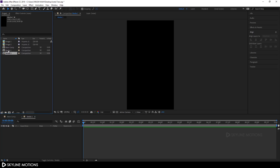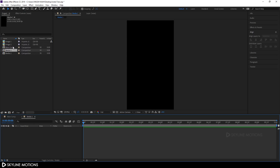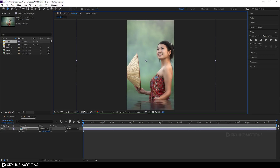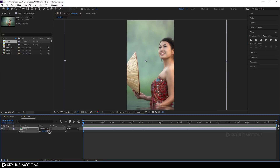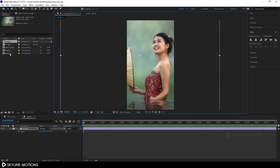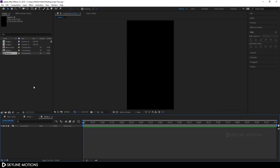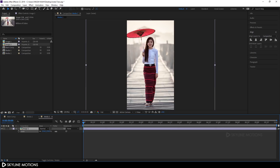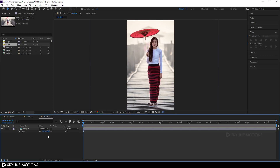Select 'media 1', hit Ctrl+D to duplicate. Double-click on media 1 to open it and drag image 1 into the composition. Hit S on the keyboard to bring out the scale properties and scale it up to about 190%. Now double-click media 2, open it, and drag image 2 into the composition. Hit S and fit the image to the composition size.